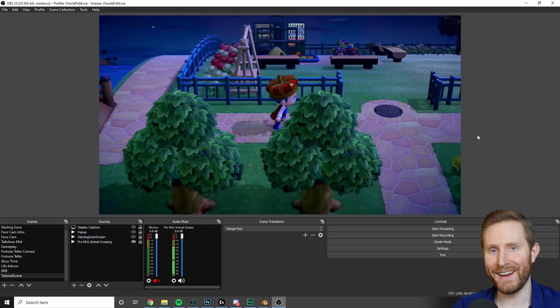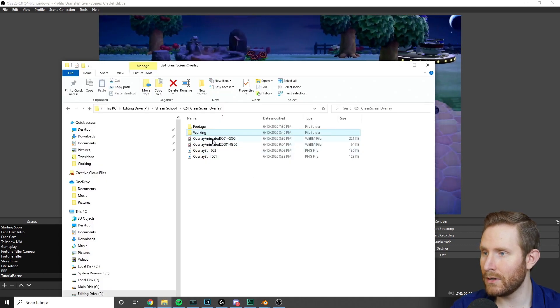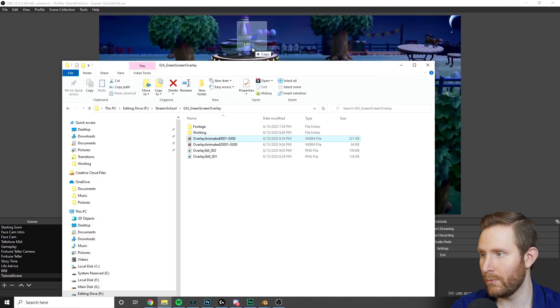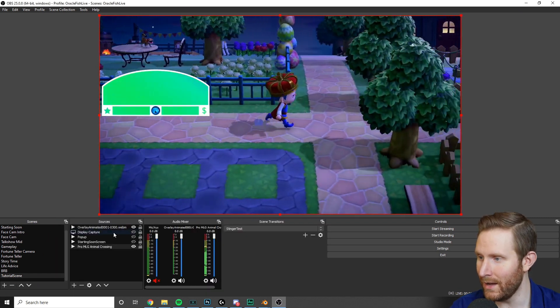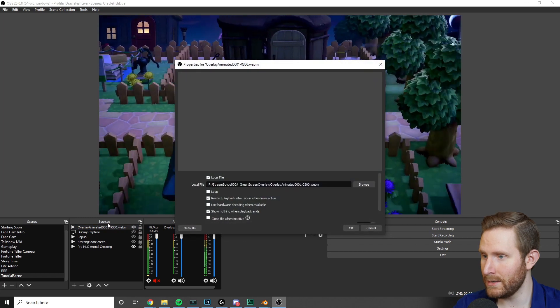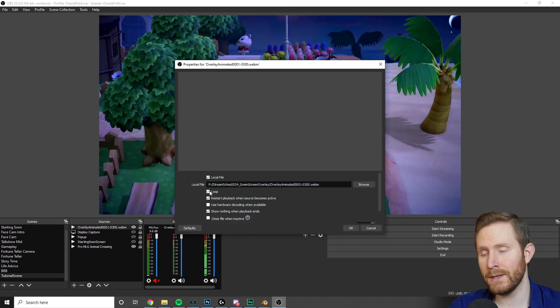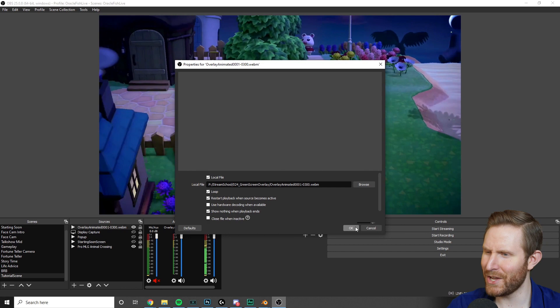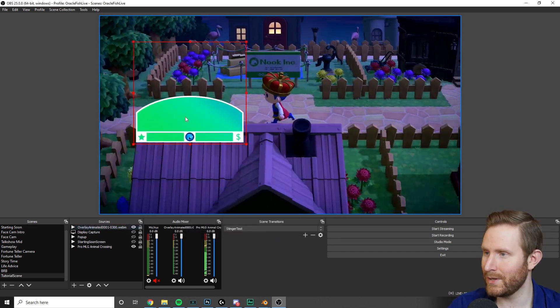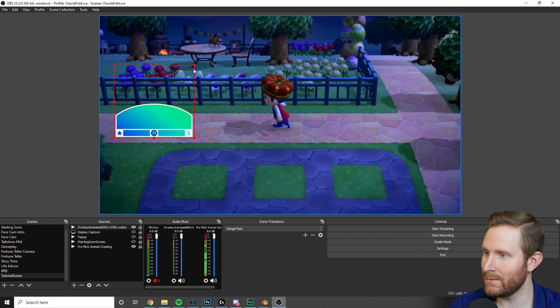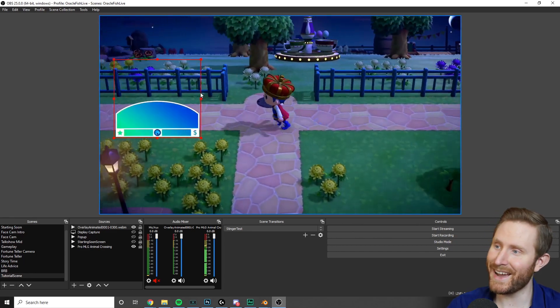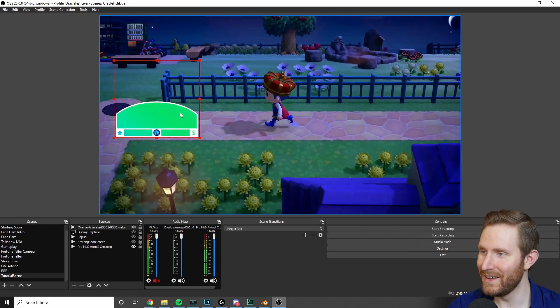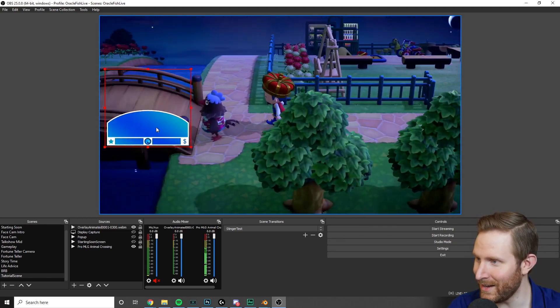All right, hopping over into OBS. All you have to do is grab your overlay and drag it in from Windows Explorer. Or you can do it the old fashioned way. Then you're going to want to right click it, go to properties, make sure loop is on. And I think that's all you have to do. Then hit OK. And it should loop seamlessly. Then you can adjust the size of this to be something that you like. You can also adjust the size within Blender to be something that you like from the get go. If you prefer to do it that way.